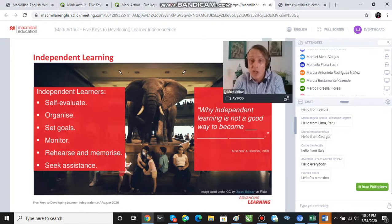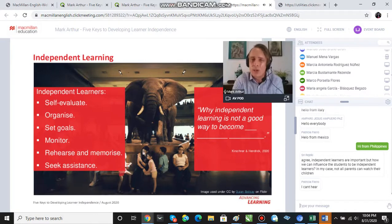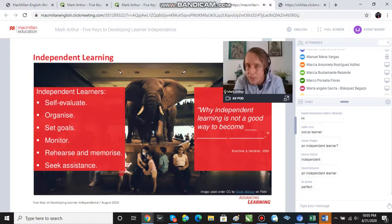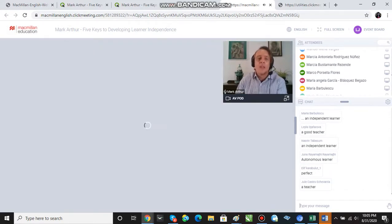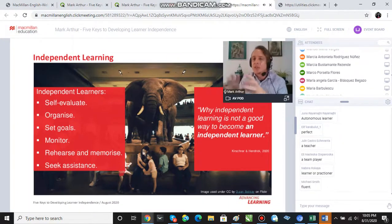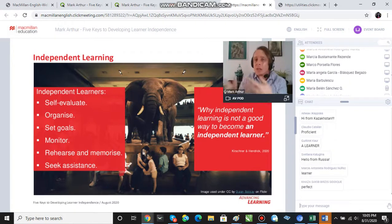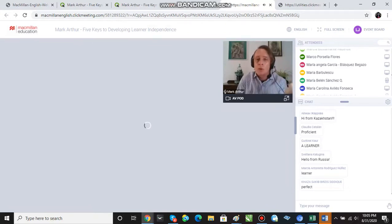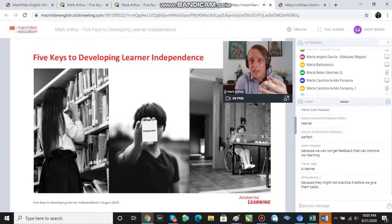One of the chapters in this book about the science of learning is called 'Why Independent Learning Is Not a Good Way to Become an Independent Learner.' For all the reasons I just mentioned, giving students work to do outside of class doesn't mean they're necessarily going to develop good independent learning skills. We can't just give students work to do — they require teacher support in order to get started with tasks, monitor and check their learning, and ultimately succeed and become good independent learners.